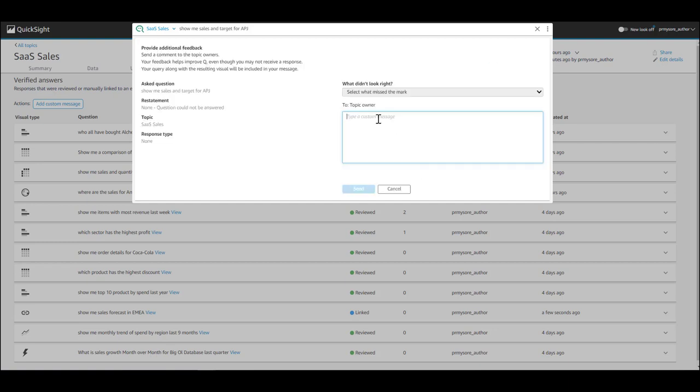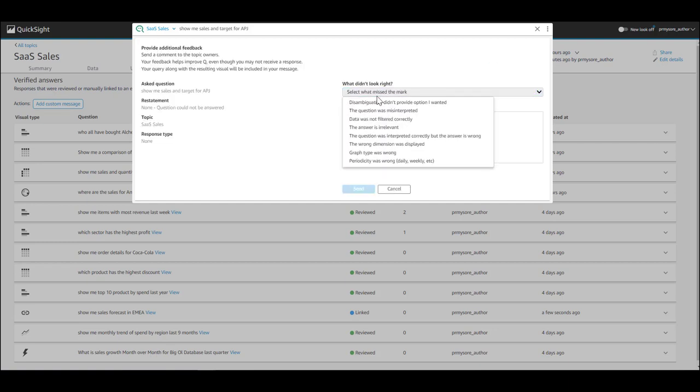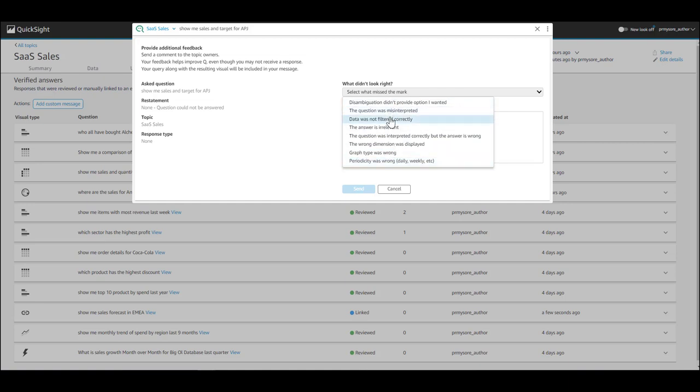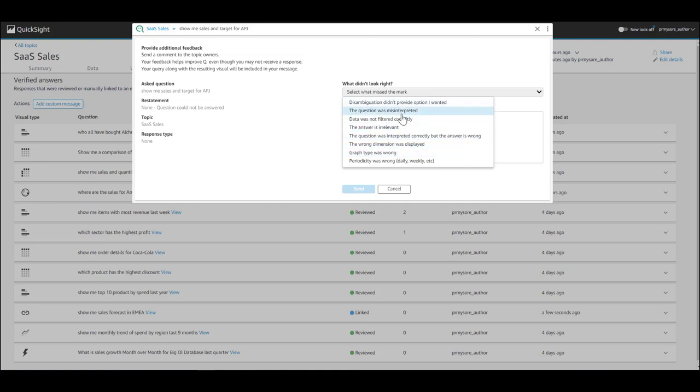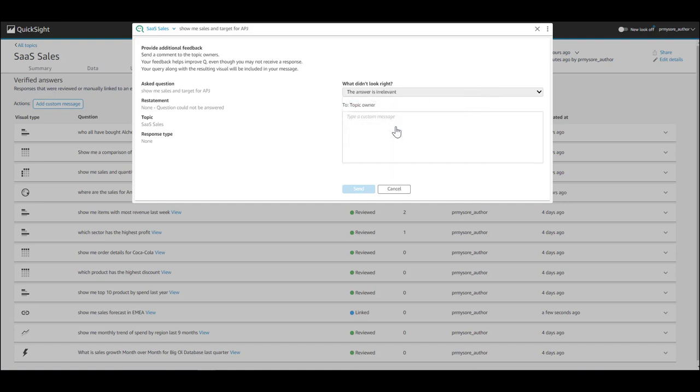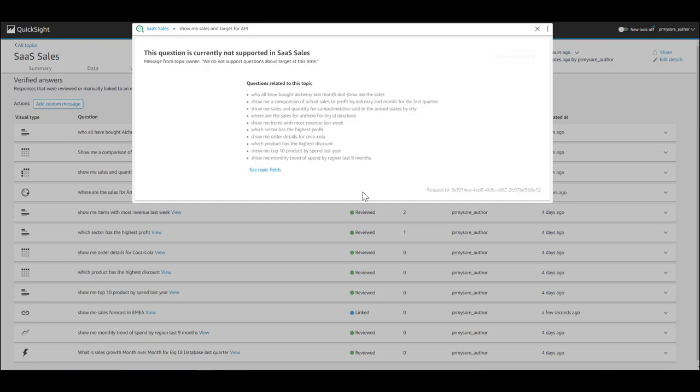The end user can actually give the author more information on why that's relevant or not relevant and the importance of bringing that element to the topic. So you can select from a list of dropdowns as you see here. Pick the most appropriate one in this scenario and provide some contextual information in the comments section. Need target information because it's critical to my business, as an example.